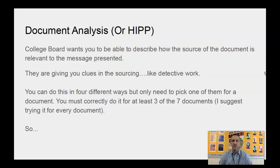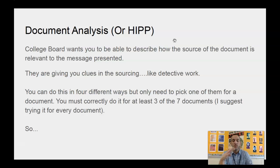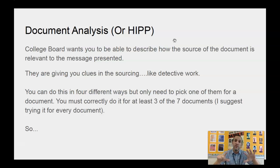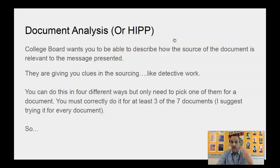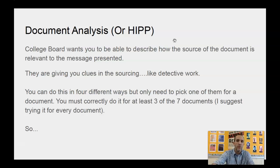There are four different ways to HIPP — that's why it's an acronym. When you do it for a document, you only need to pick one of those four. To get the point on the rubric, out of the seven documents in the DBQ you need to correctly give document analysis for three of them. You only need to do three of seven correct. I always say do it for every single document — try all seven — because even if only three are correct, you still get the points. Four wrong and three right is generally not good in life, but for this it is.